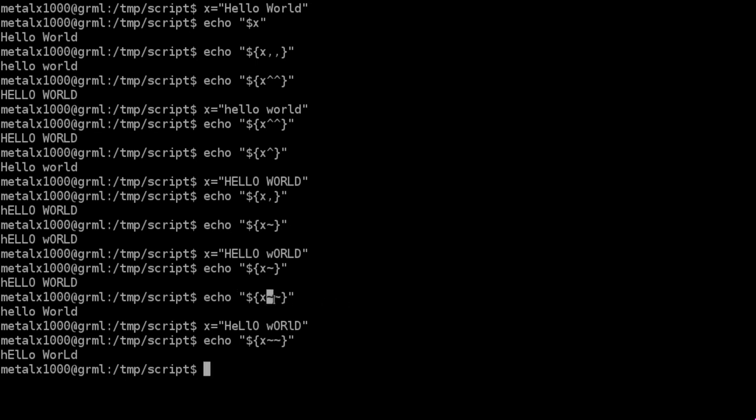And if you do two of the tildes, it will reverse every character in the string to the opposite case. So uppercase characters go lowercase, lowercase go uppercase. So I think I said everything right that time.